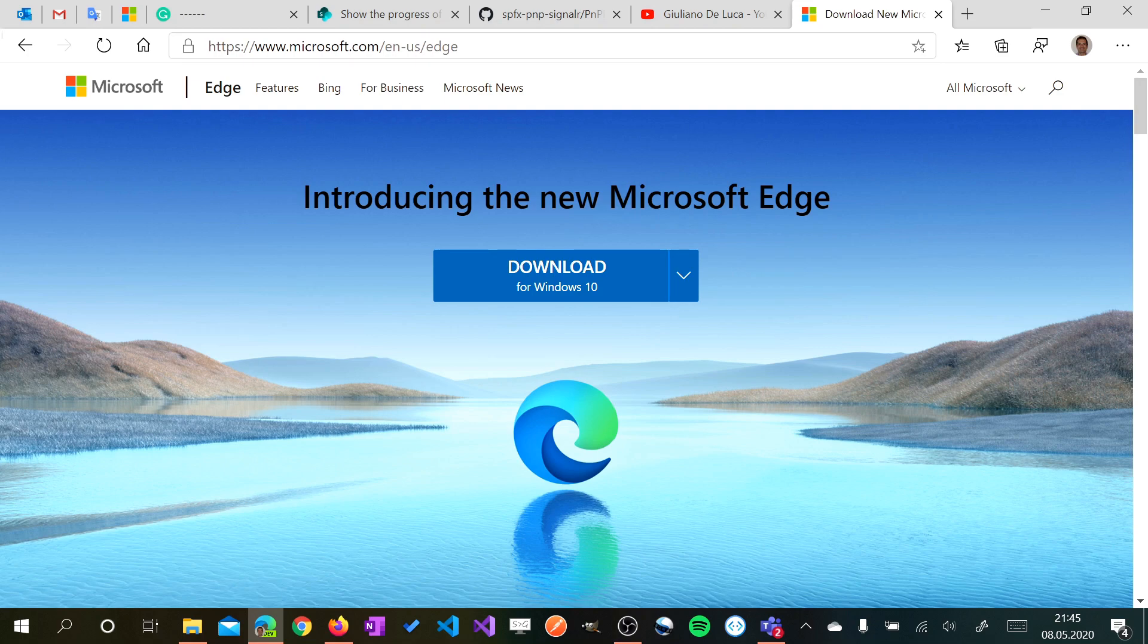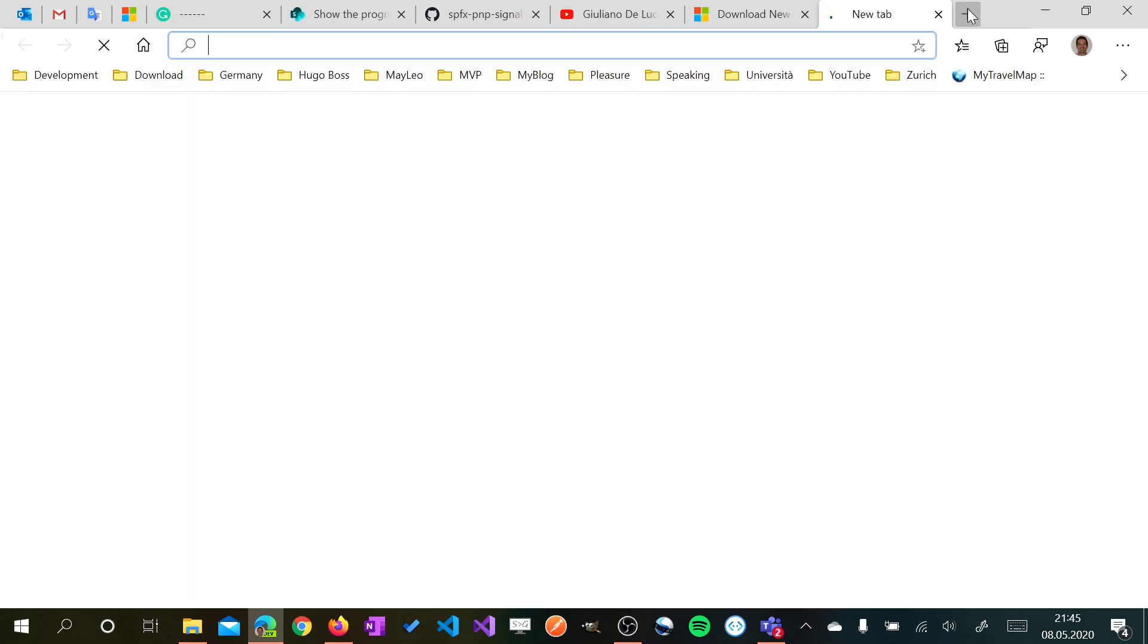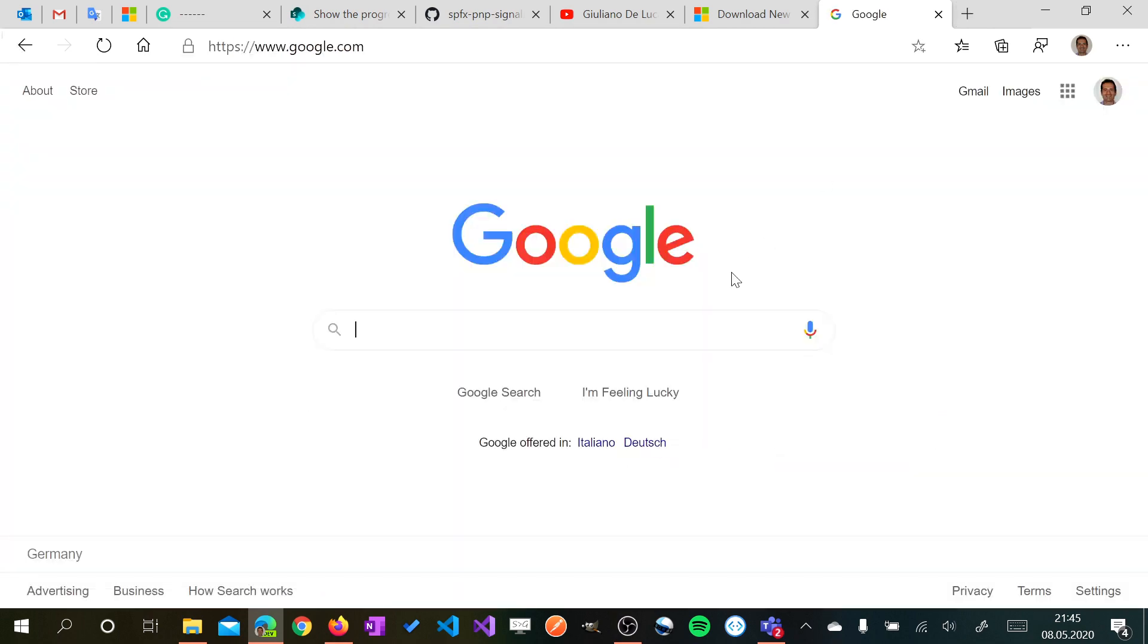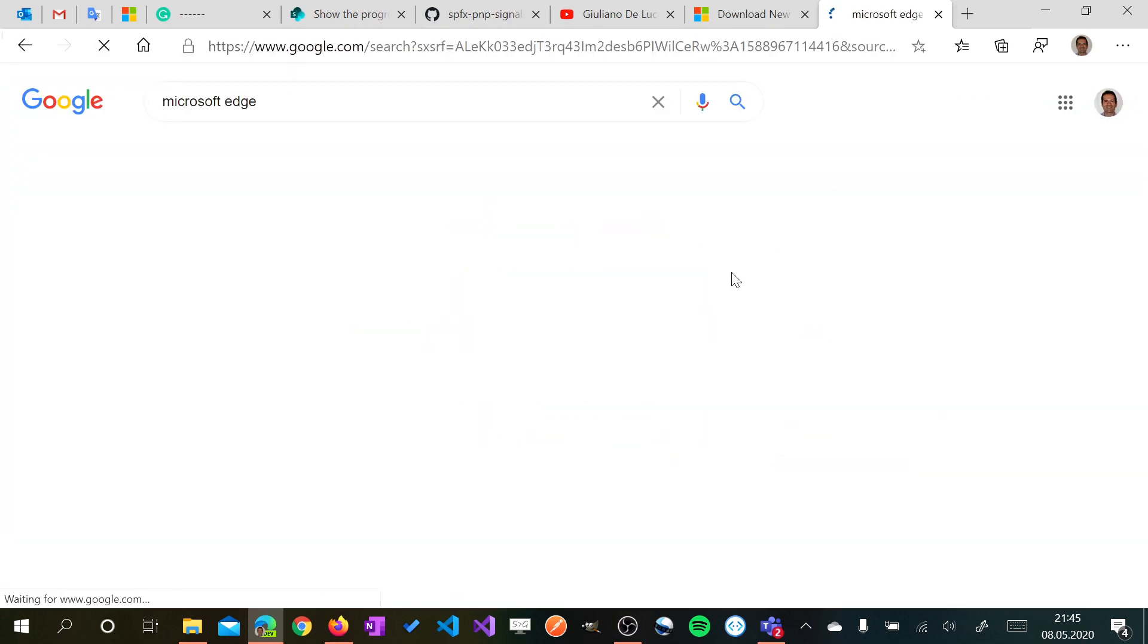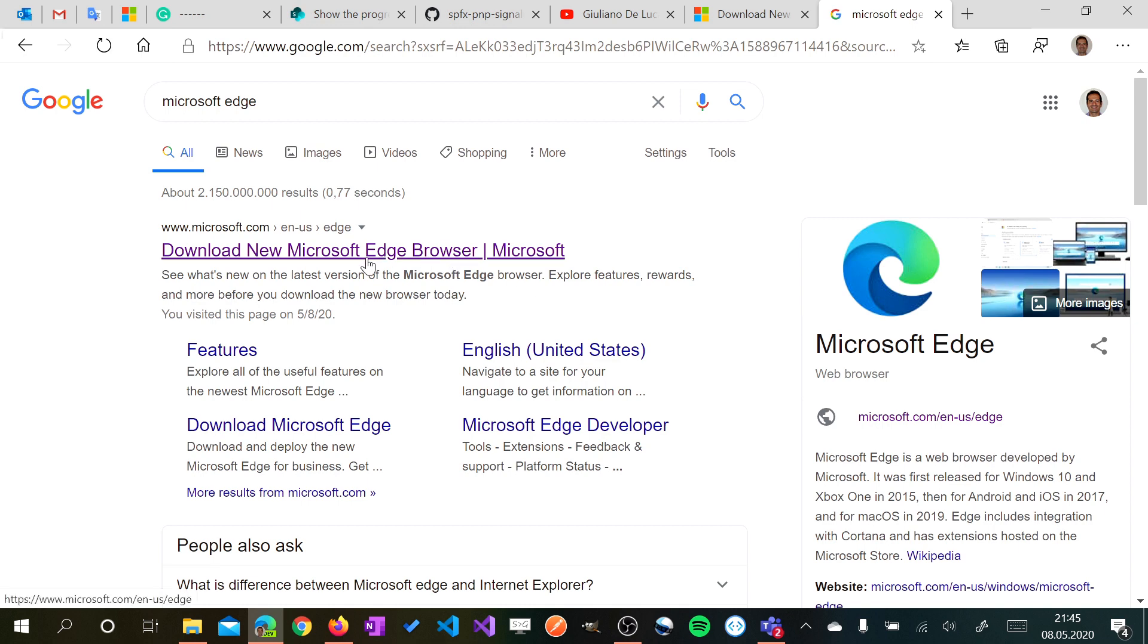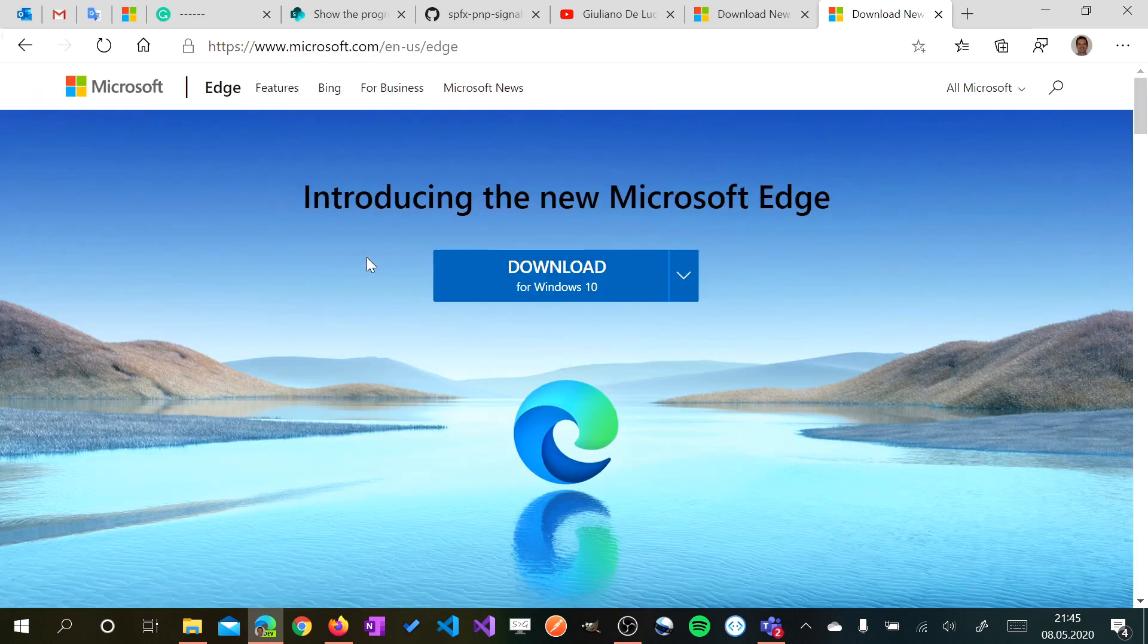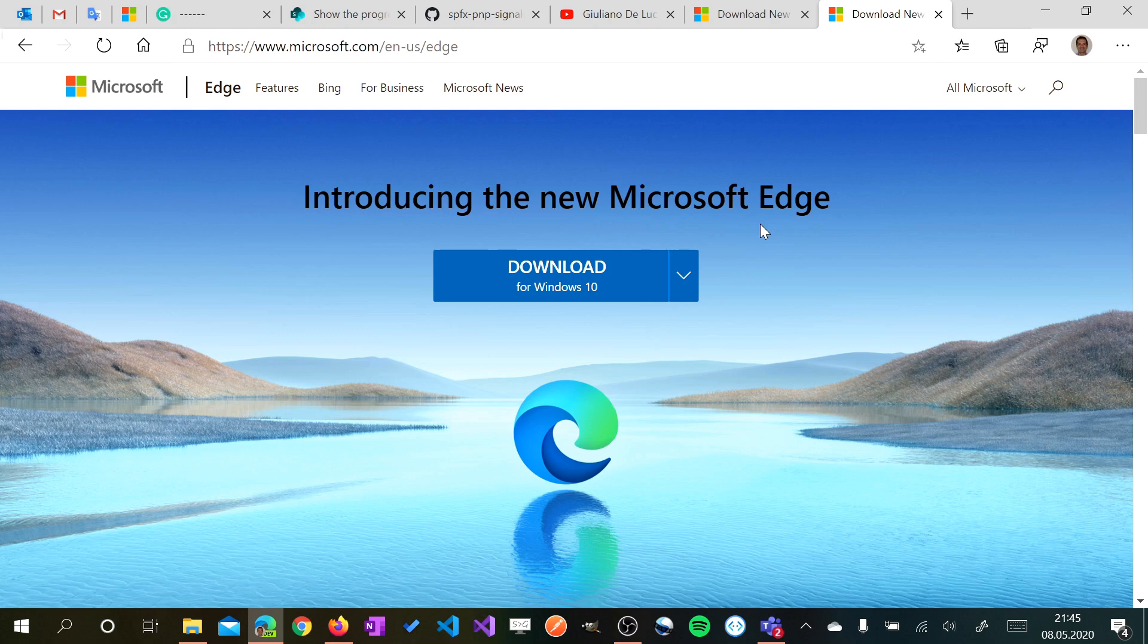You can download this browser from this URL or you can just go on Google and search for Microsoft Edge. You will land exactly on the same page that I showed before. From here you have just to download and select the stable version or if you want to use the dev version. That's it.